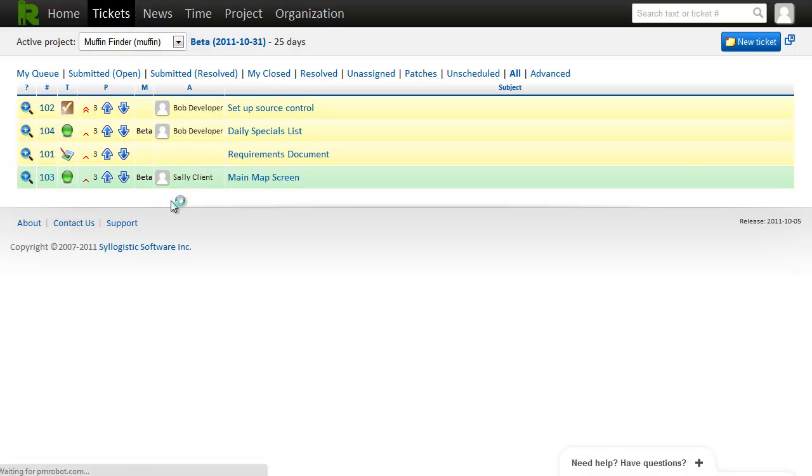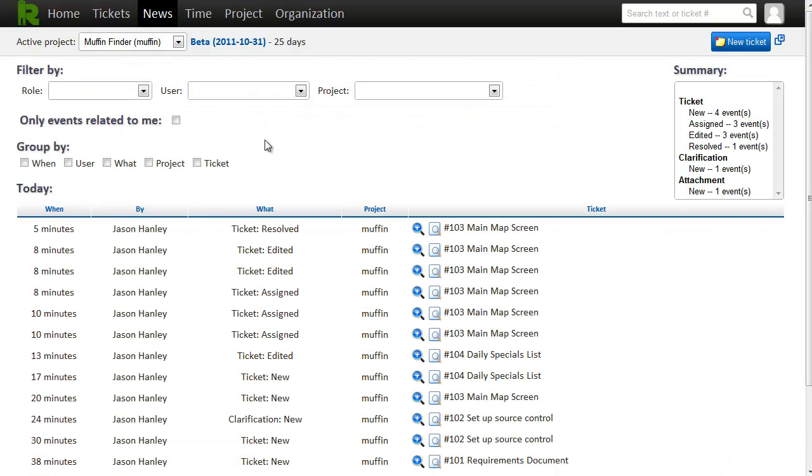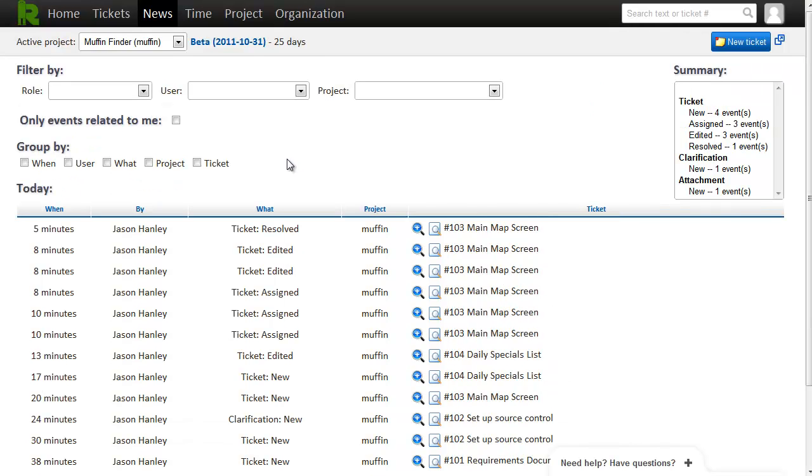The last feature I'd like to show you is the news feed. This gives you a nice overview of everything that's happened recently in the project. And once the projects start getting really busy, you can use some advanced filtering and grouping to figure out what's really going on.